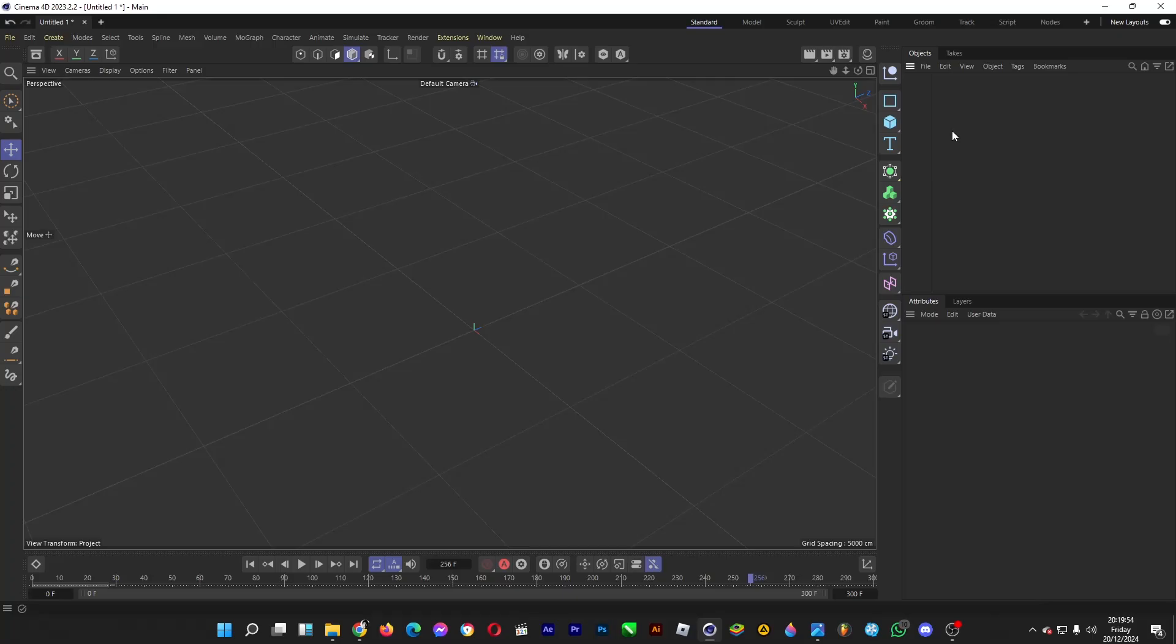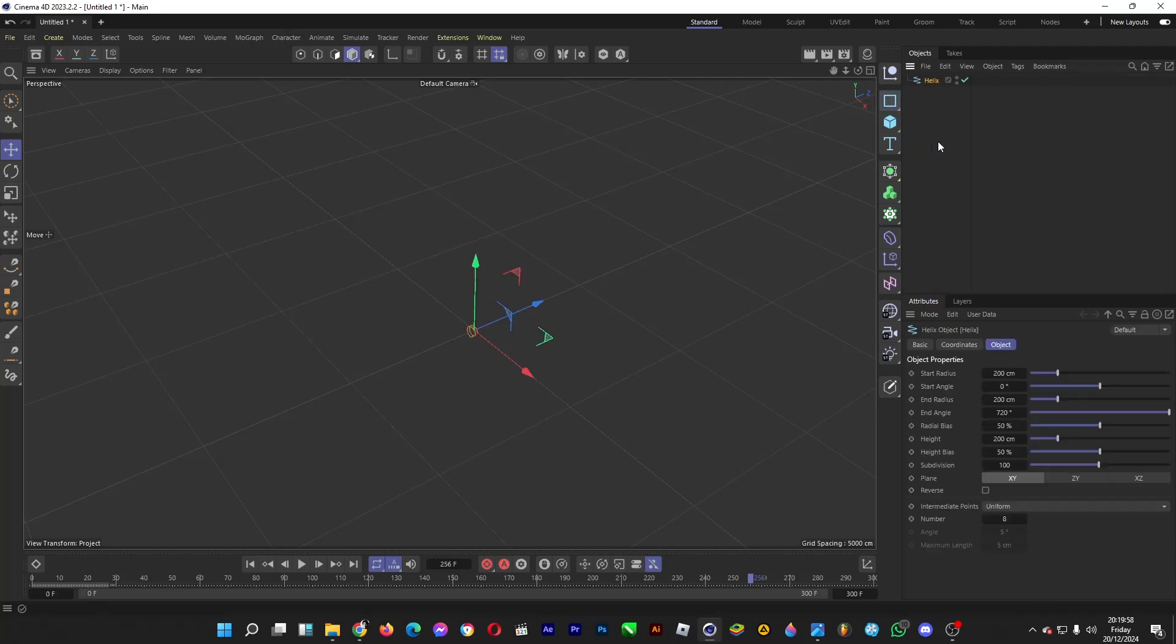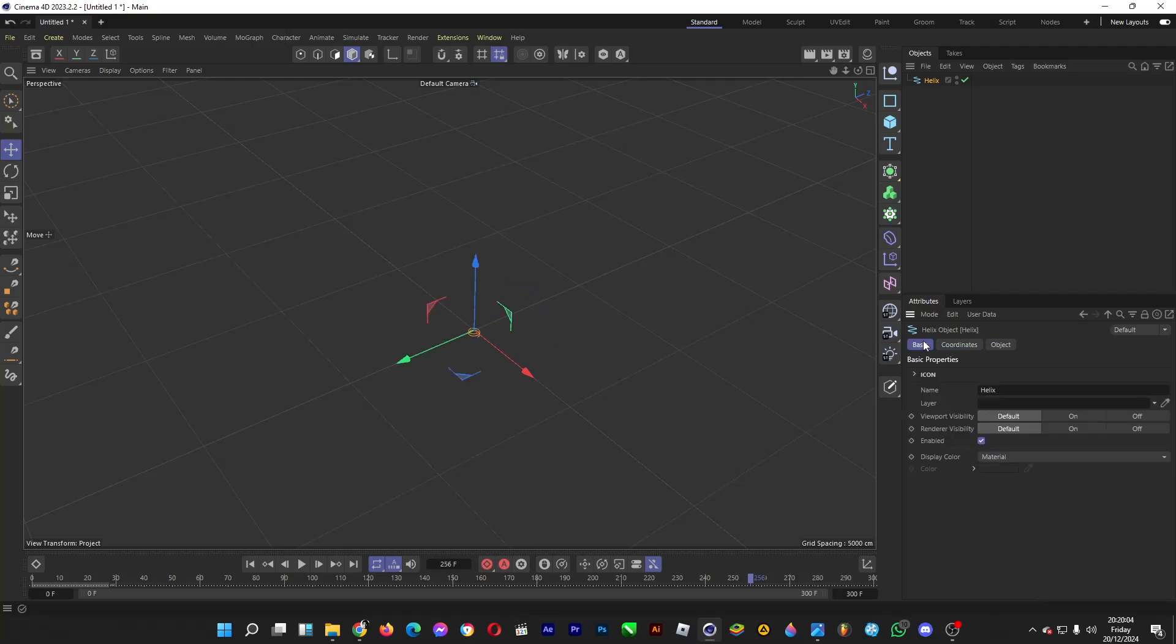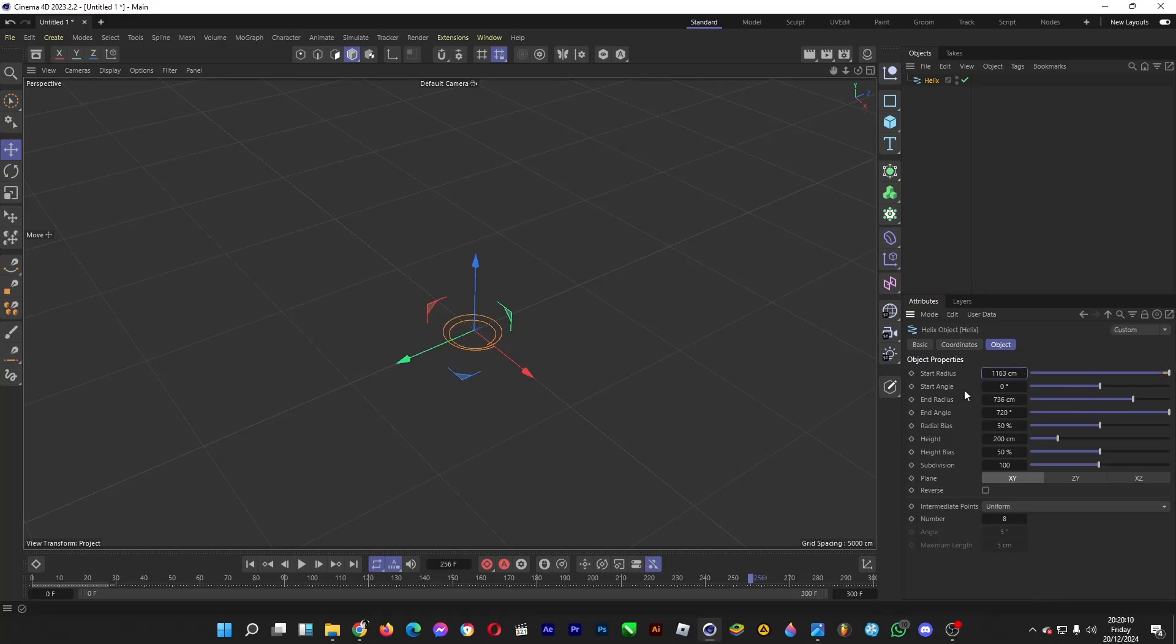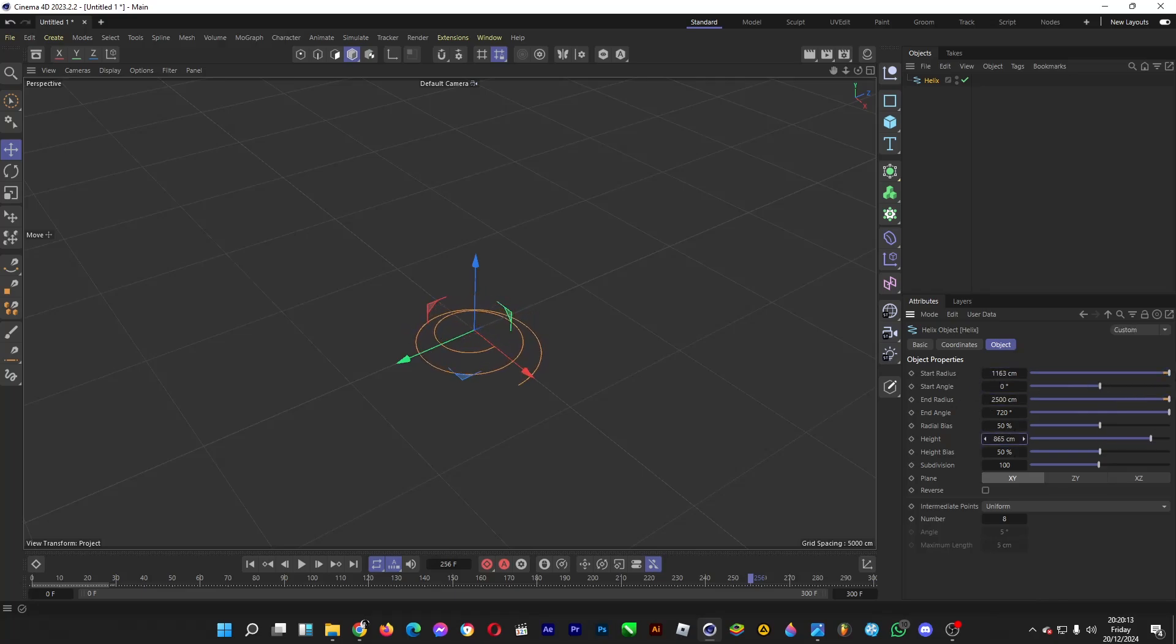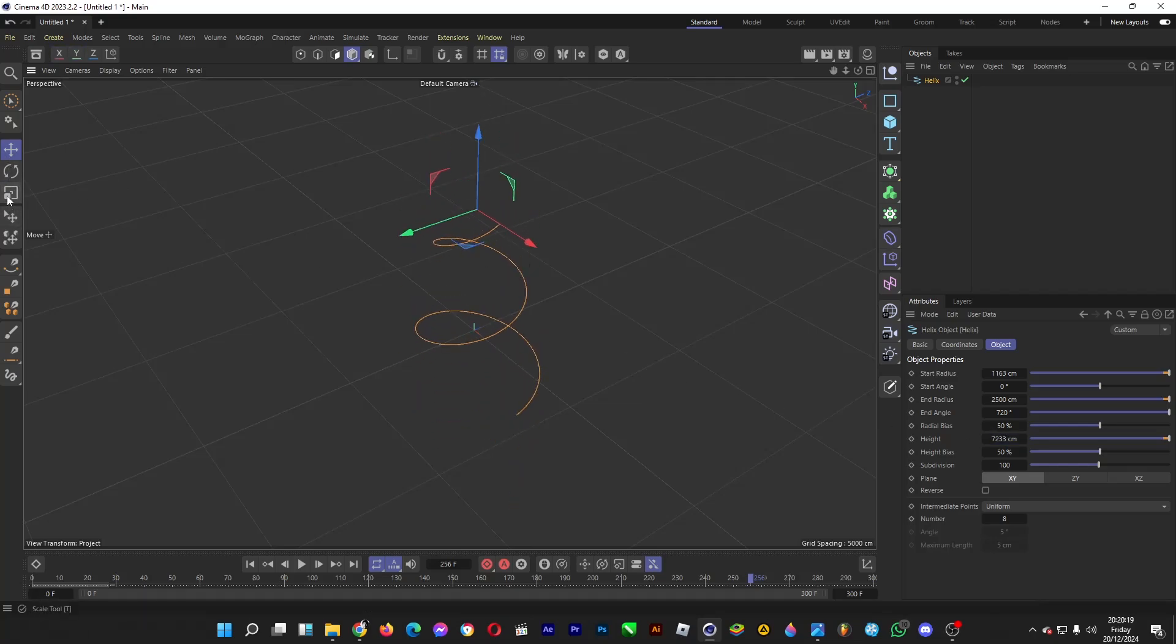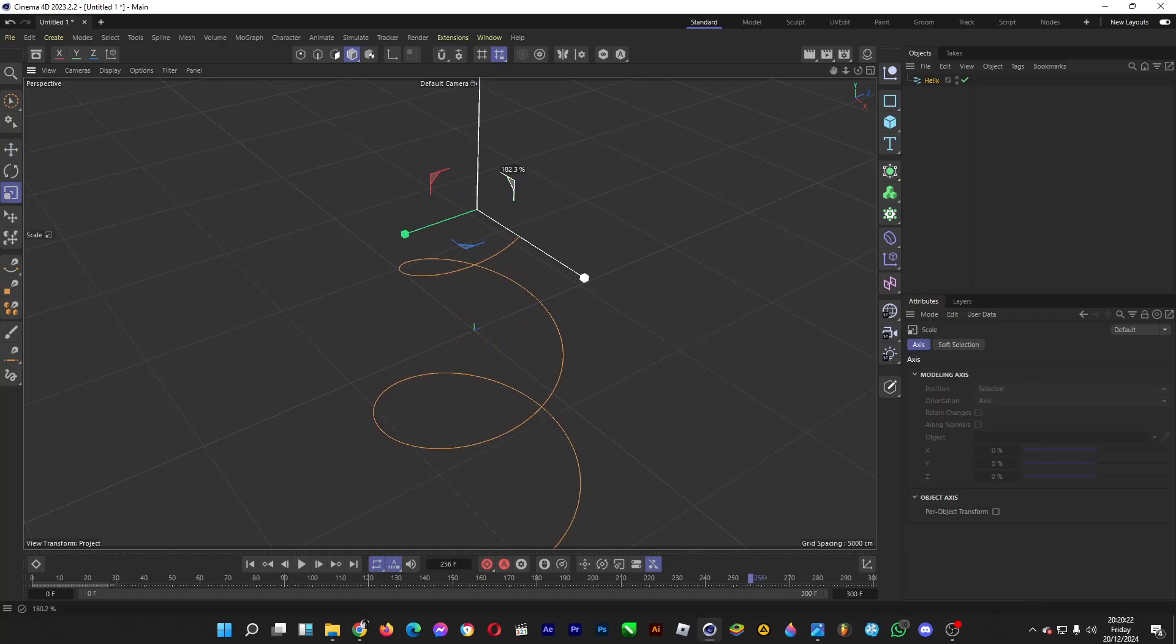To do this, create a spline or the path. Hold the left click button, head over to Helix. Afterwards, go to Coordinates and rotate it 90 degrees. Then go to Objects and increase the radius. Then increase the height, for example. And increase the size by clicking on the Scale tool.